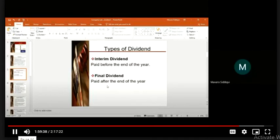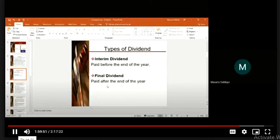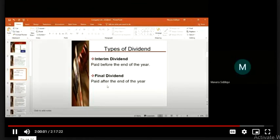The final dividend is recommended by directors, but when the board of members decides in the Annual General Meeting, they declare how the final dividend is paid. The process is that it is approved or declared by the members in the Annual General Meeting, which we call AGM.